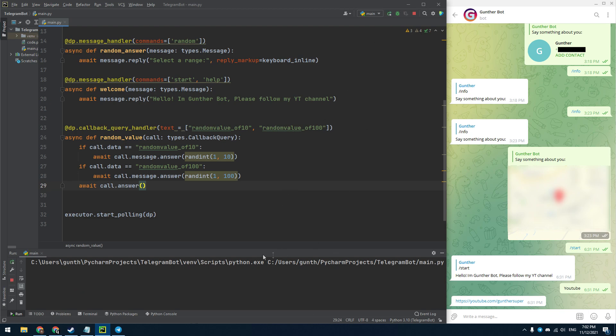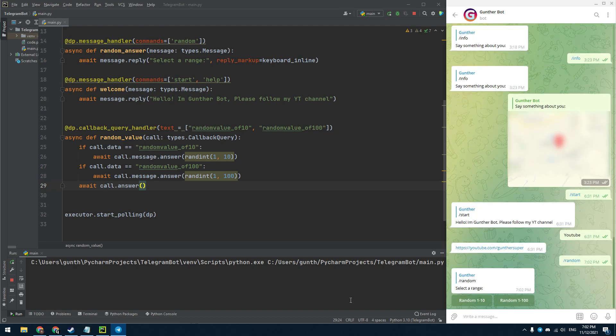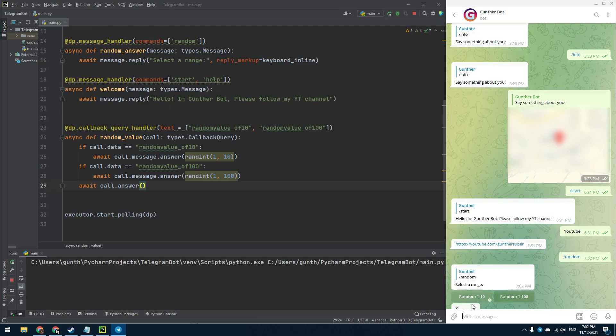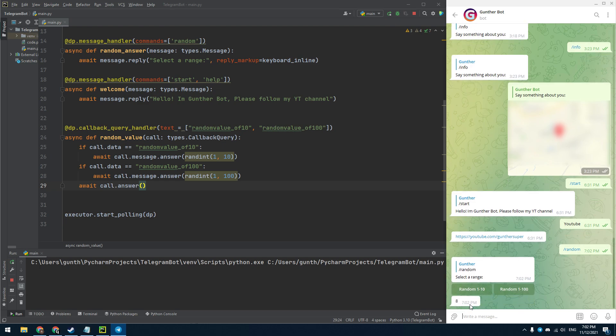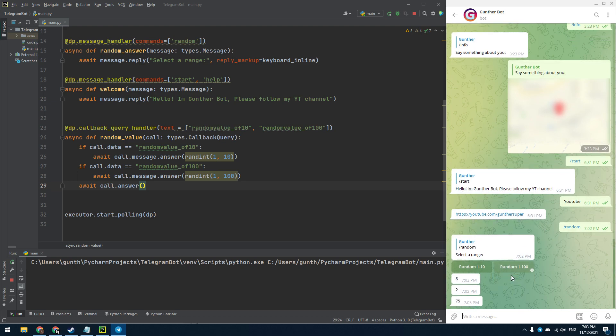Let's start the script. I enter the random command and then I get this inline keyboard. And if I click on these buttons it works perfectly, I get random numbers. You can actually describe any actions for pressing these inline buttons.